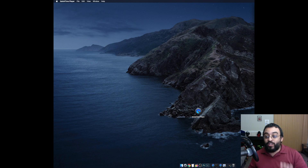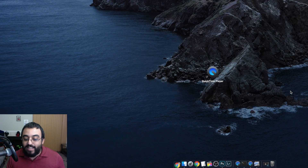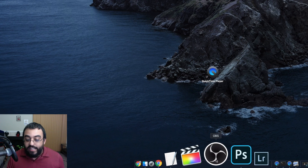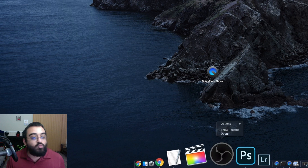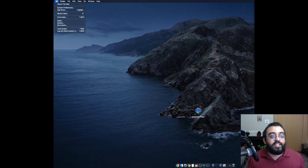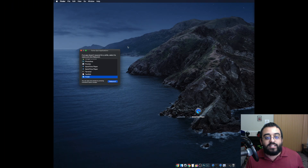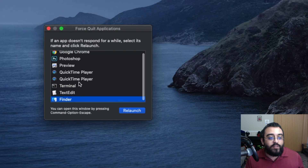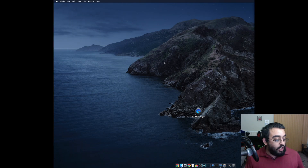The first step is to make sure OBS is not running. Here at the bottom we do not have OBS running. As you can see, if we go to Force Quit, OBS is not running, so we are good.